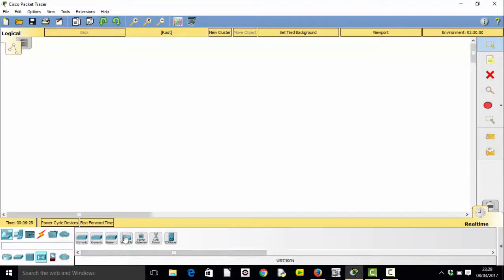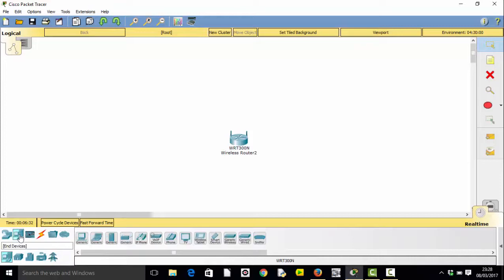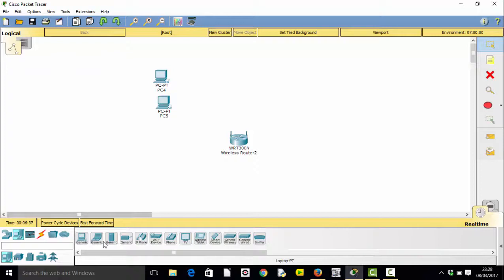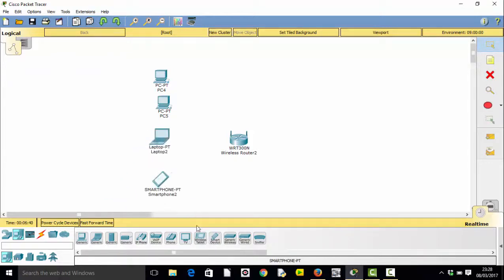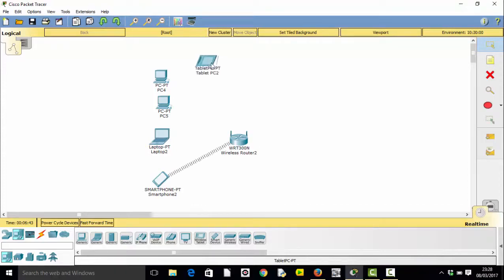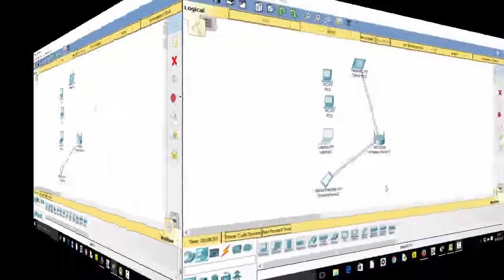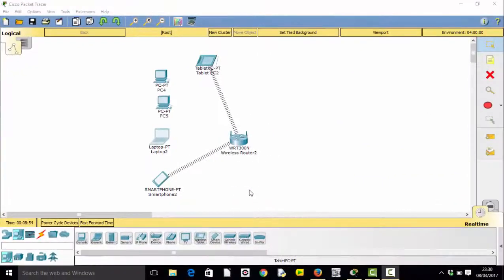Wouldn't it be great if you wanted to teach networking and you just built a network? Drag yourself up a router, grab yourself a PC, maybe another PC, a laptop, and let's just check in for good measure a smart device and a wireless tablet. And hey presto, there you go, we have our network. We can see that...